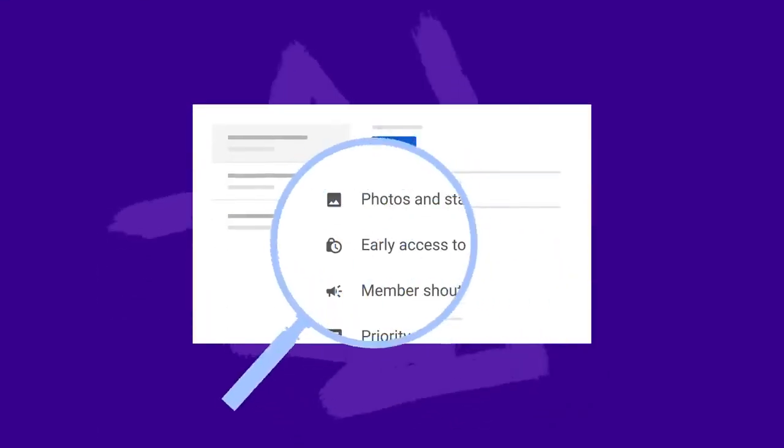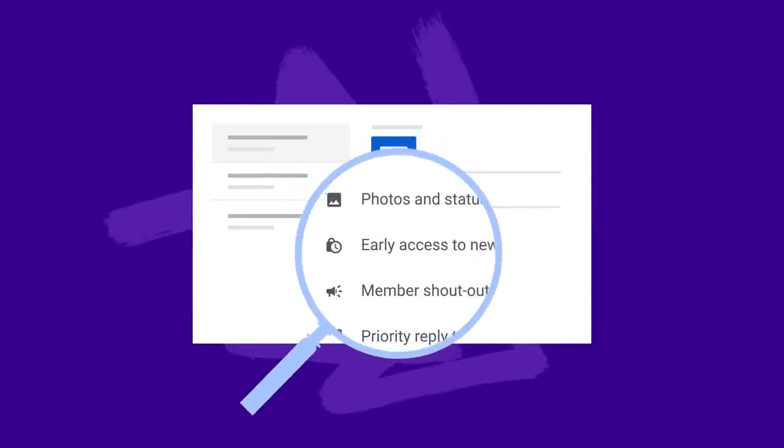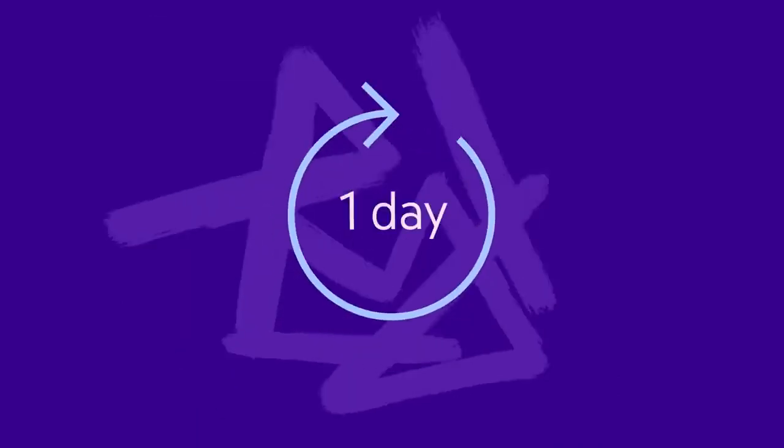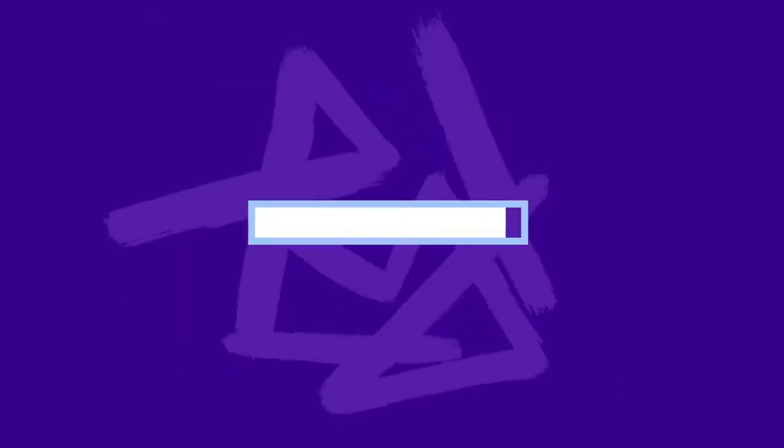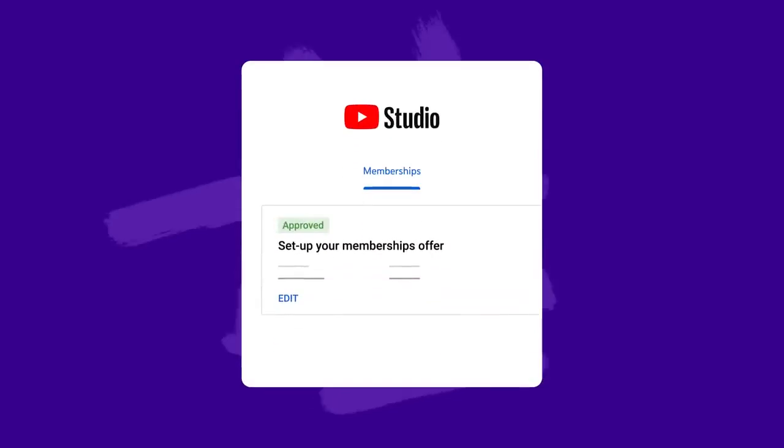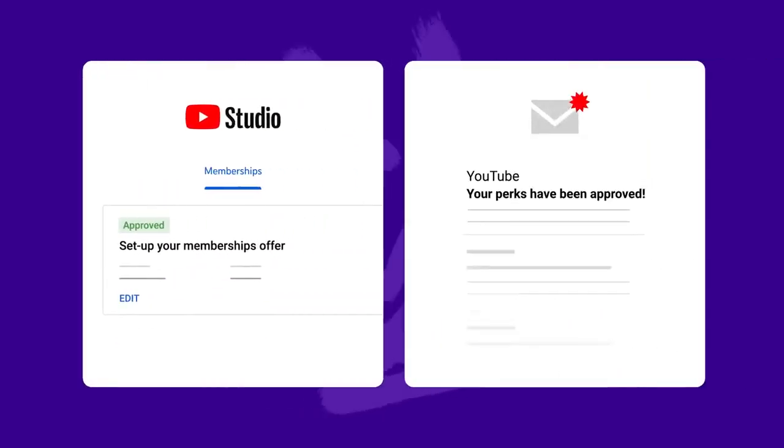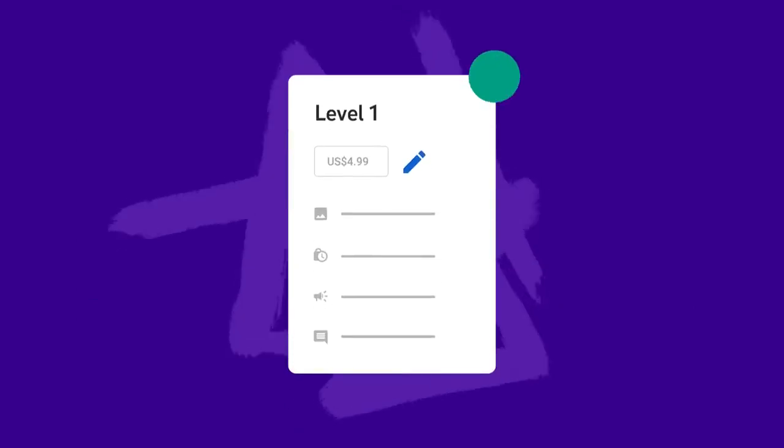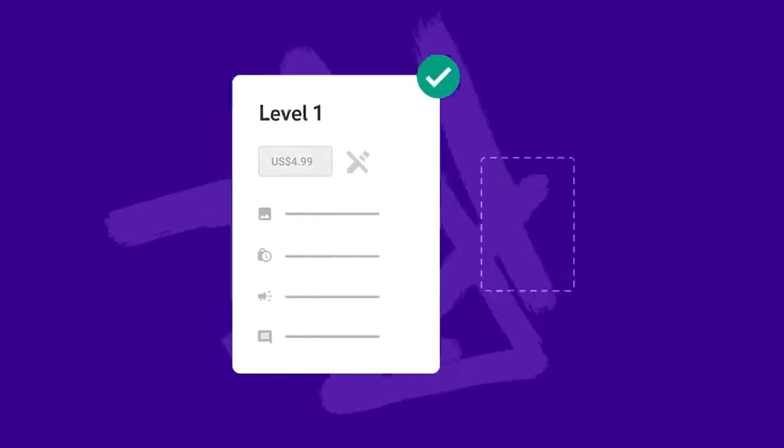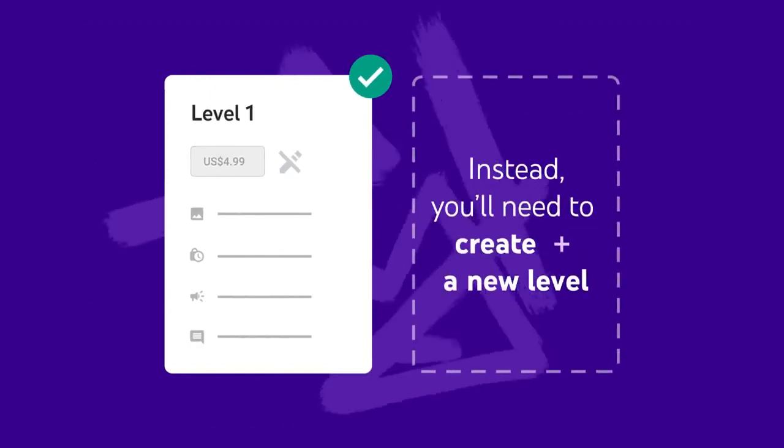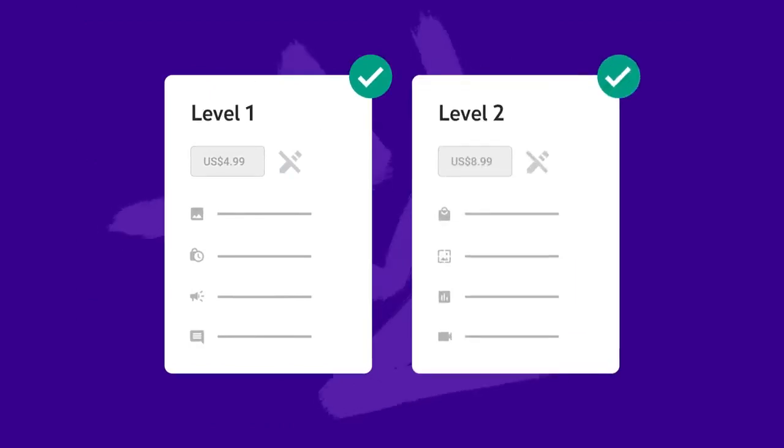Your levels and their perks will need to be reviewed before going live, which takes about a day. Once the review is done, you'll see it update in the Memberships tab in Studio and you'll receive an email confirmation. Keep in mind that once your levels are approved, you won't be able to change their pricing. Instead, you'll need to create a new level.